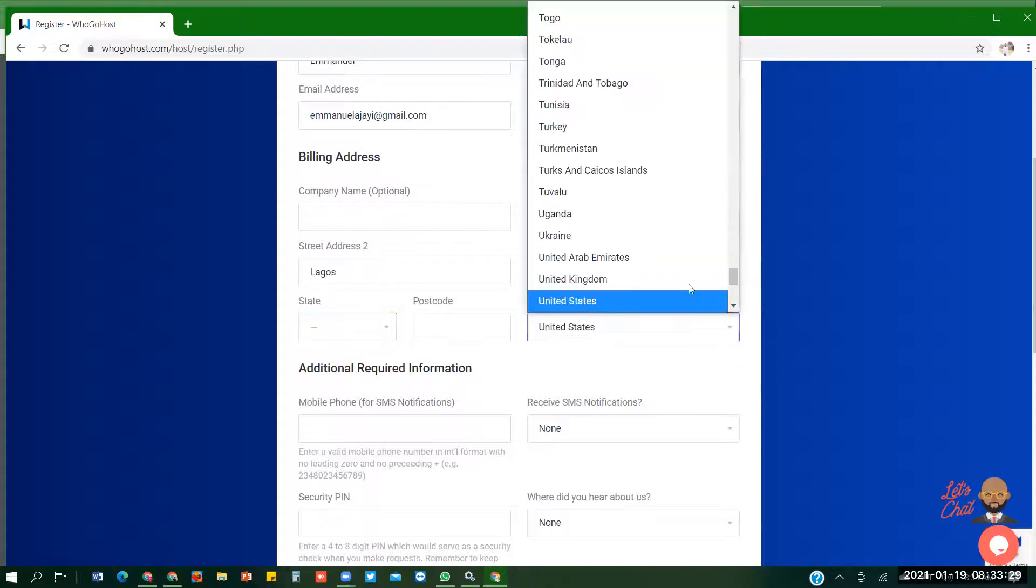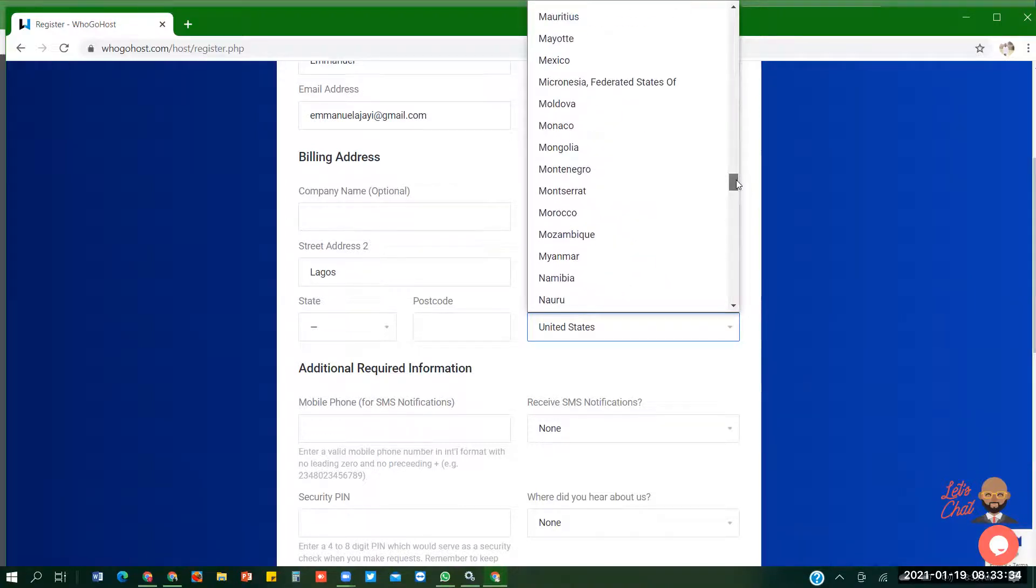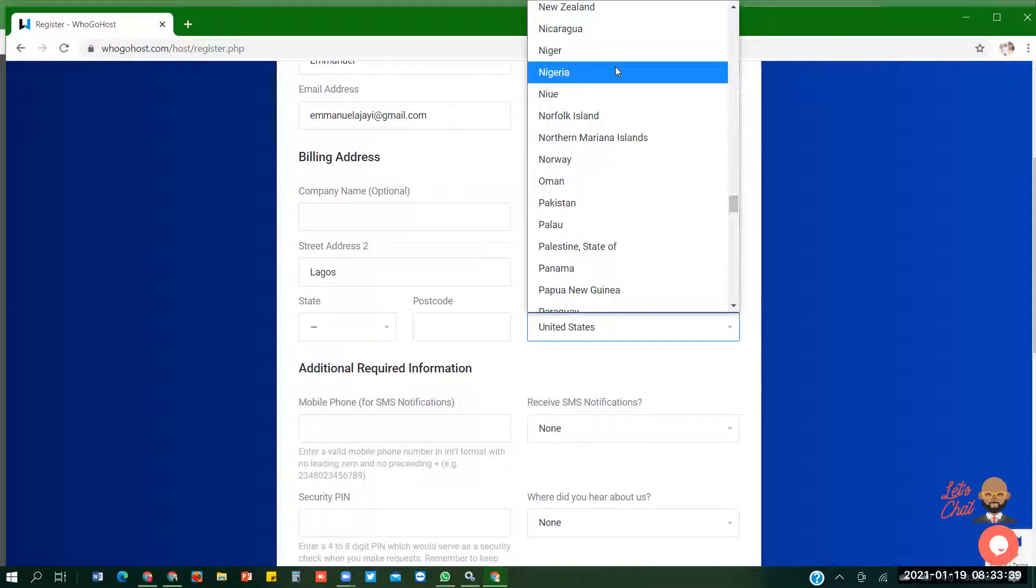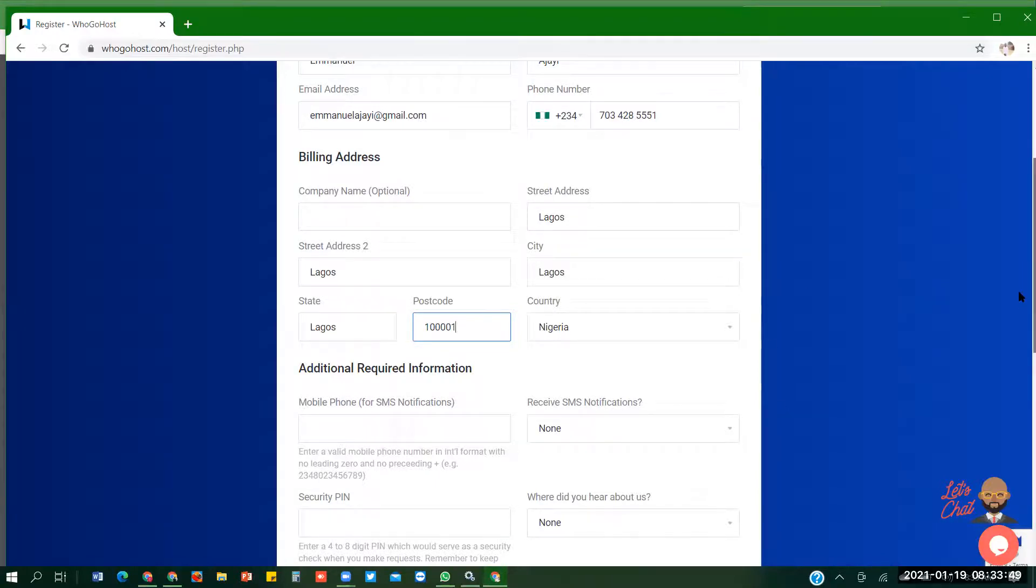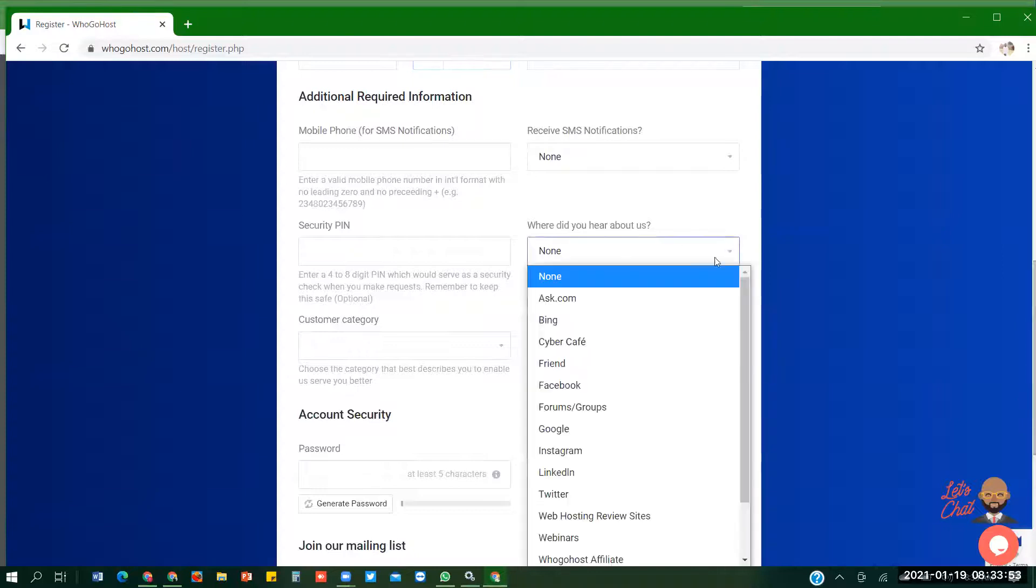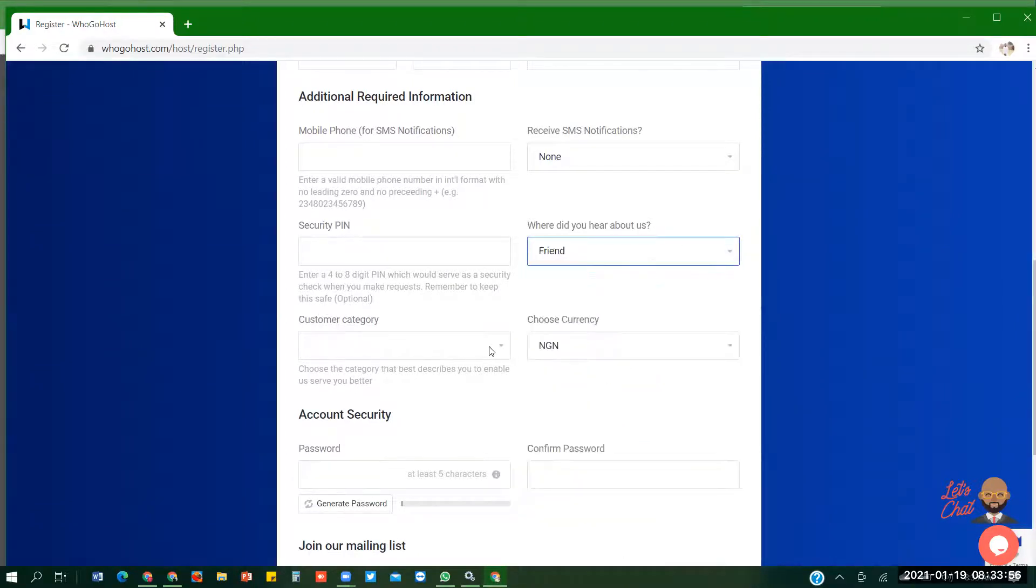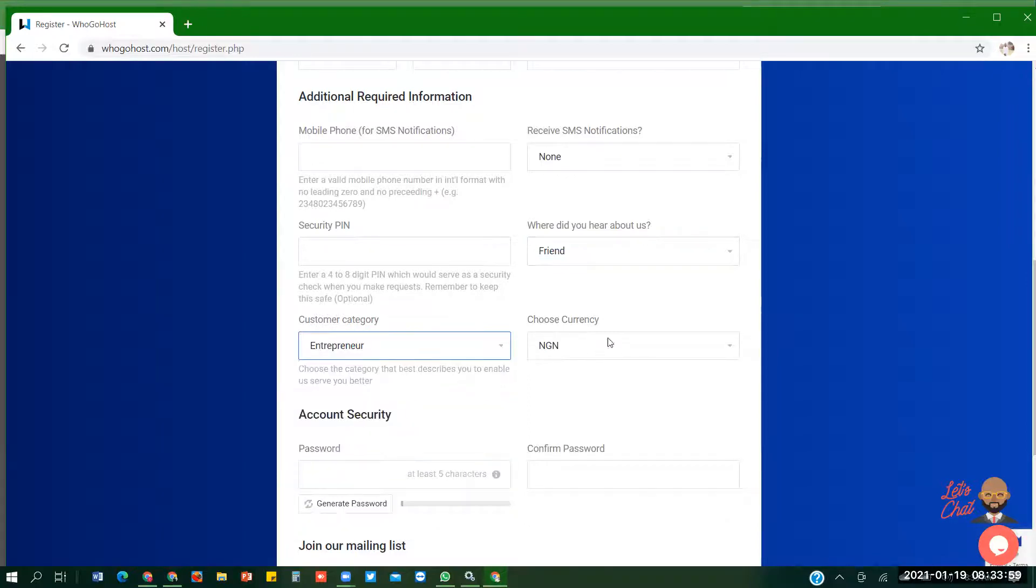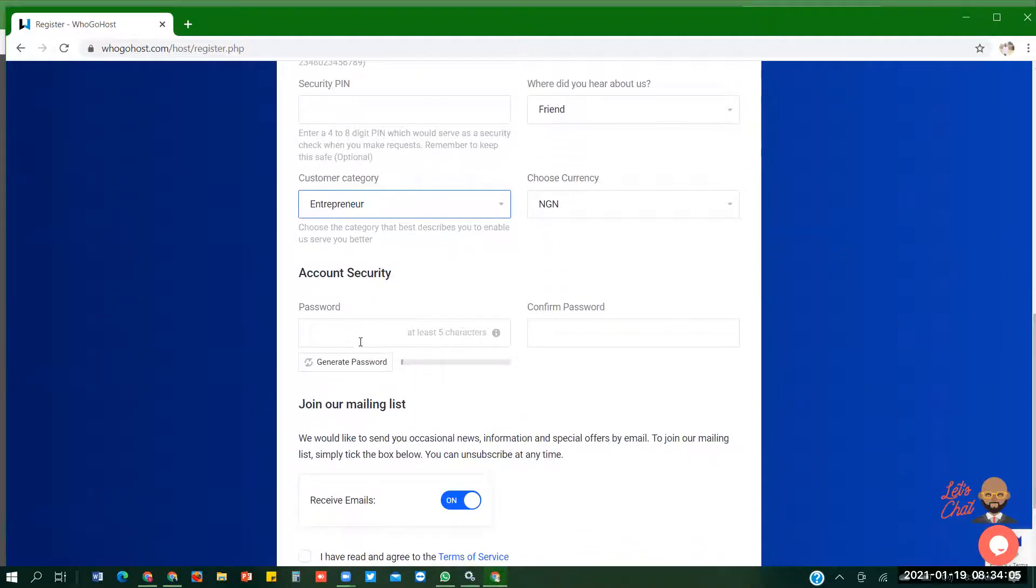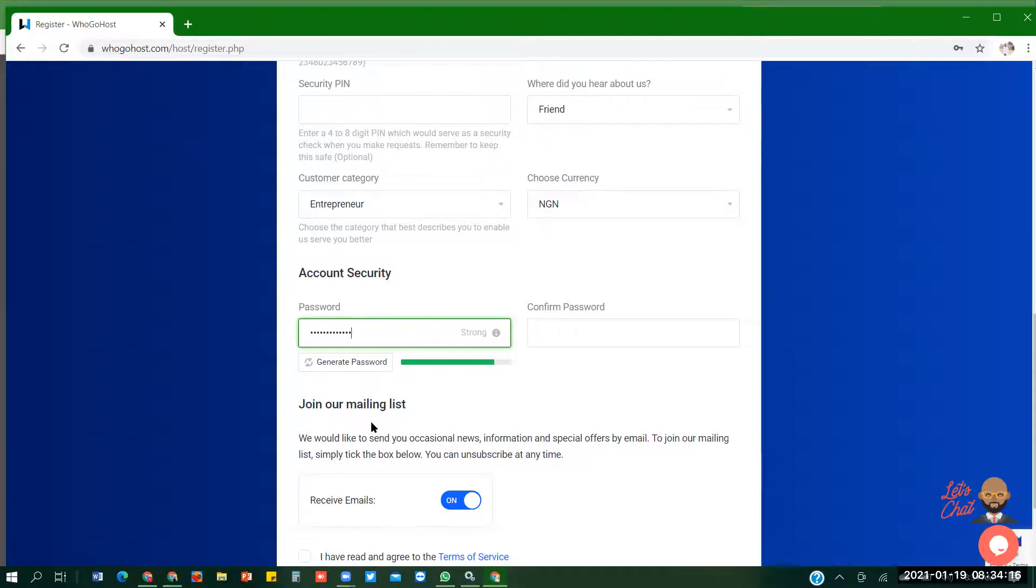Country, of course change to Nigeria. The other necessary thing is where did you hear about us? Friend. Then customer category, choose entrepreneur. Currency is of course Naira. Then password. You choose a strong password. Strong password contains a capital letter, small letter, numerics, and special character.